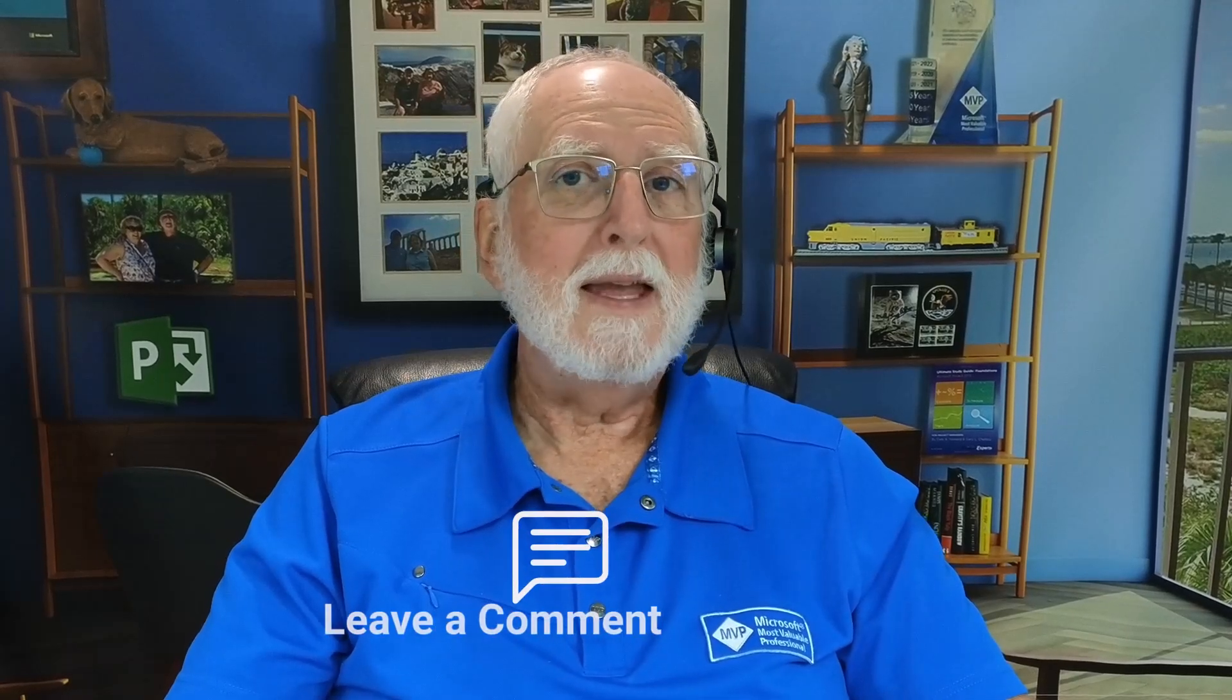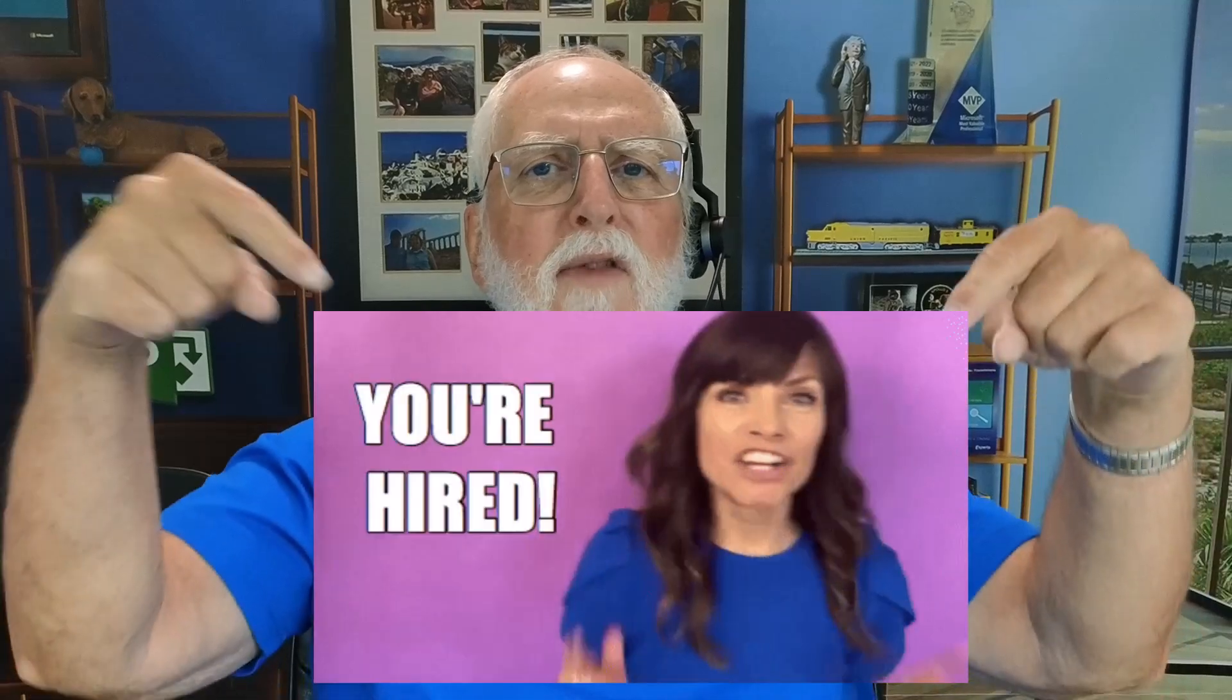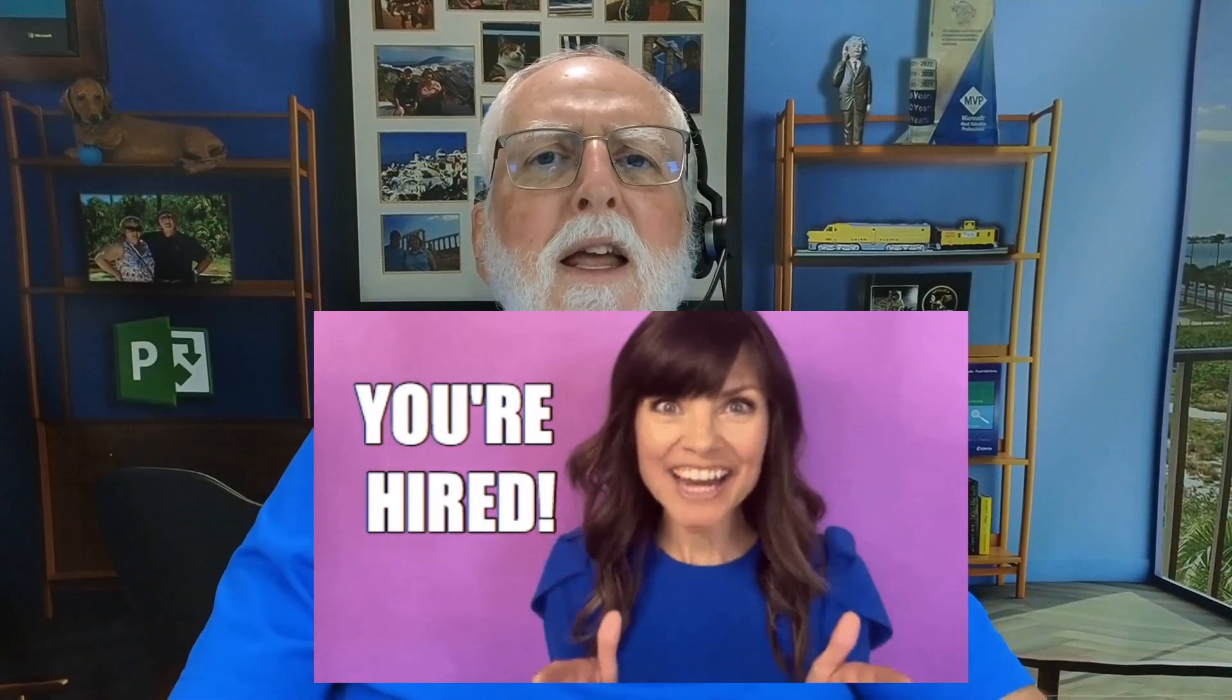If you'd like to hire me to provide Microsoft project training for the project managers in your organization, please leave a comment in the comment section below, and I'll reach out to you right away about that. And as always, I'll see you in my next video.